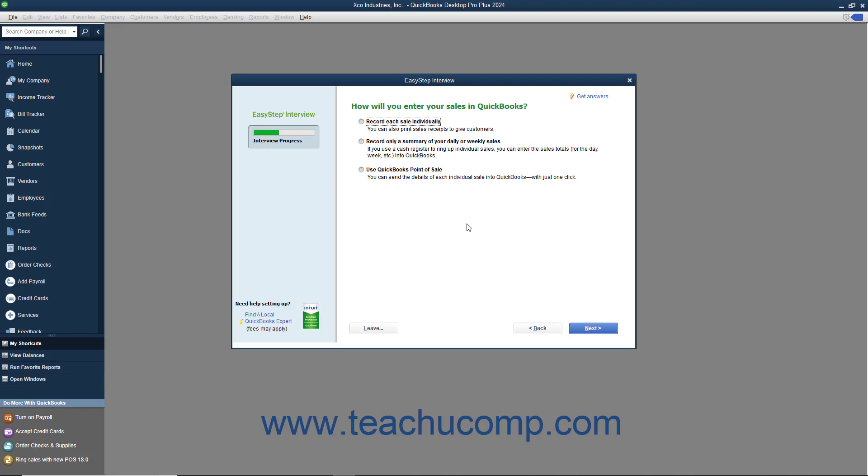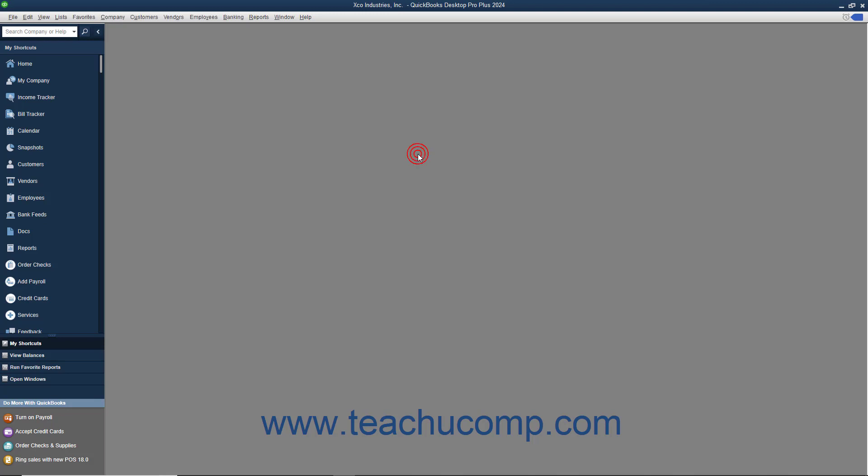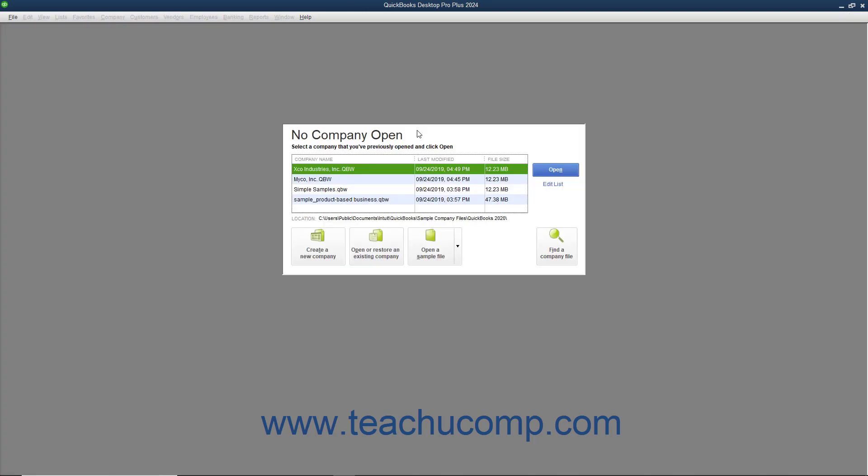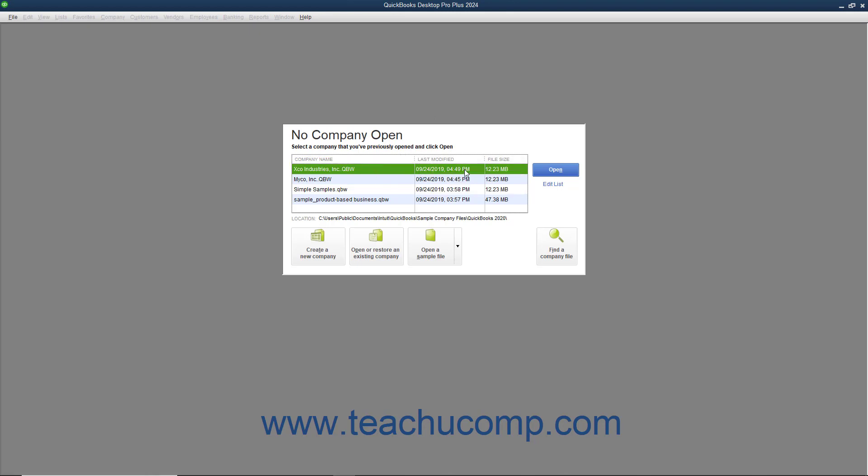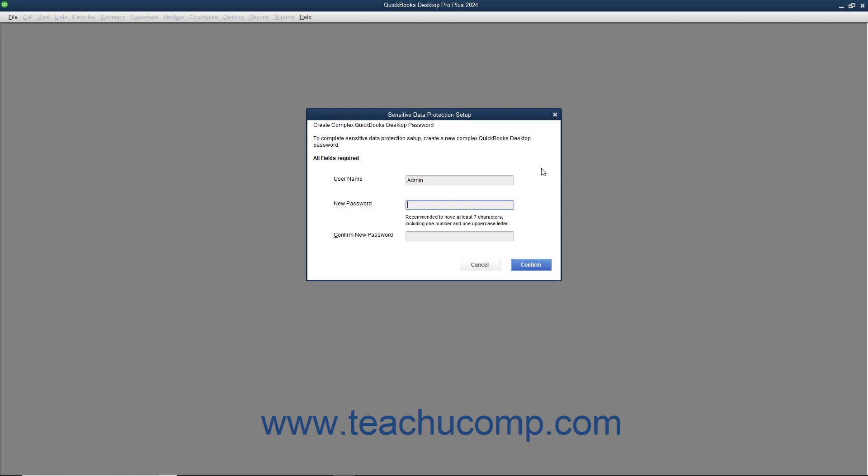You can leave the EasyStep interview at any point after you have saved the company file by clicking the Leave button in the lower left corner of the EasyStep interview. When you return at a later point to continue filling out the EasyStep interview, which can be a lengthy process, just opening the company file will automatically return you to the point at which you left off in the EasyStep interview.